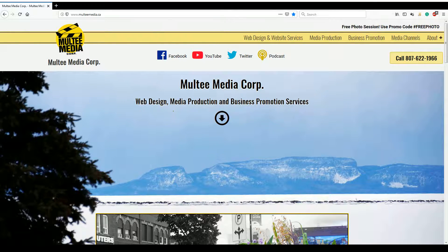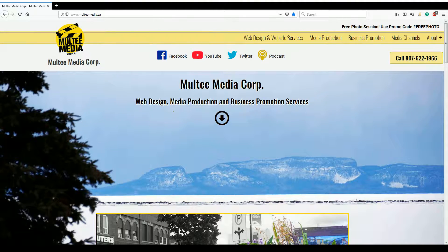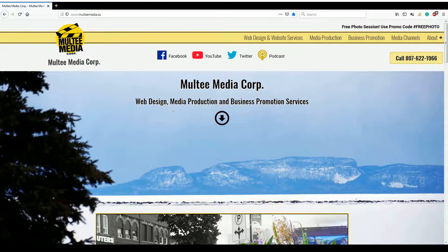Hello everyone, this is Stuart over at Multimedia Corp, and today I'm just going to show you some basic instructions for logging into your website that may or may not have been designed by Multimedia Corp. This only applies to WordPress-based websites.